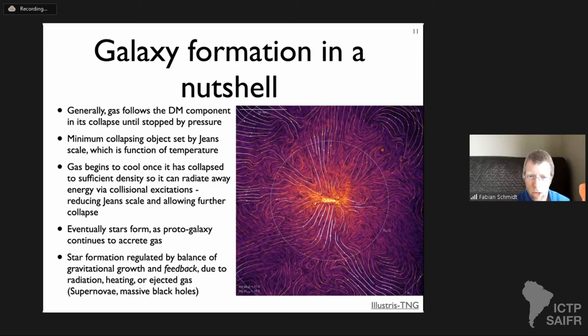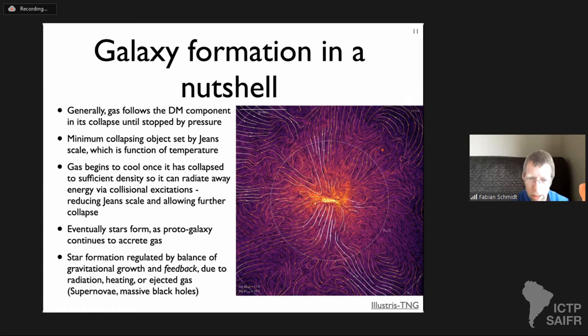Eventually the most massive stars go supernova, leaving behind neutron stars and black holes. Those black holes can generate enormous feedback through the gravitational energy released as they accrete matter, also pushing back on the accreting gas. The whole story of galaxy formation is this interplay of gravitational accretion and feedback.